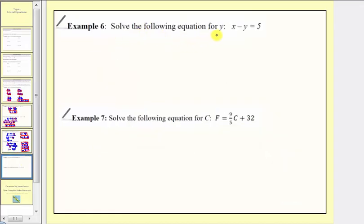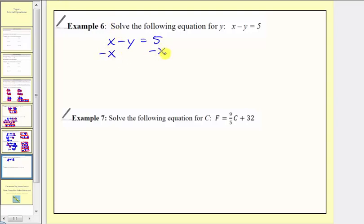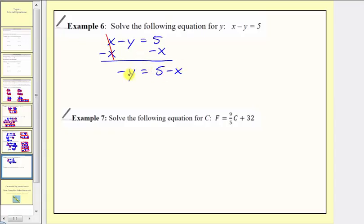Example six: we want to solve the following equation for y. We have the equation x minus y equals five. We first want to isolate the y term, so we don't want this x here on the left. For the first step, we'll subtract x on both sides. x minus x equals zero, so we have negative y equals five minus x. Negative y is equal to negative one times y, so to undo this multiplication and isolate y, we'll divide both sides by negative one.